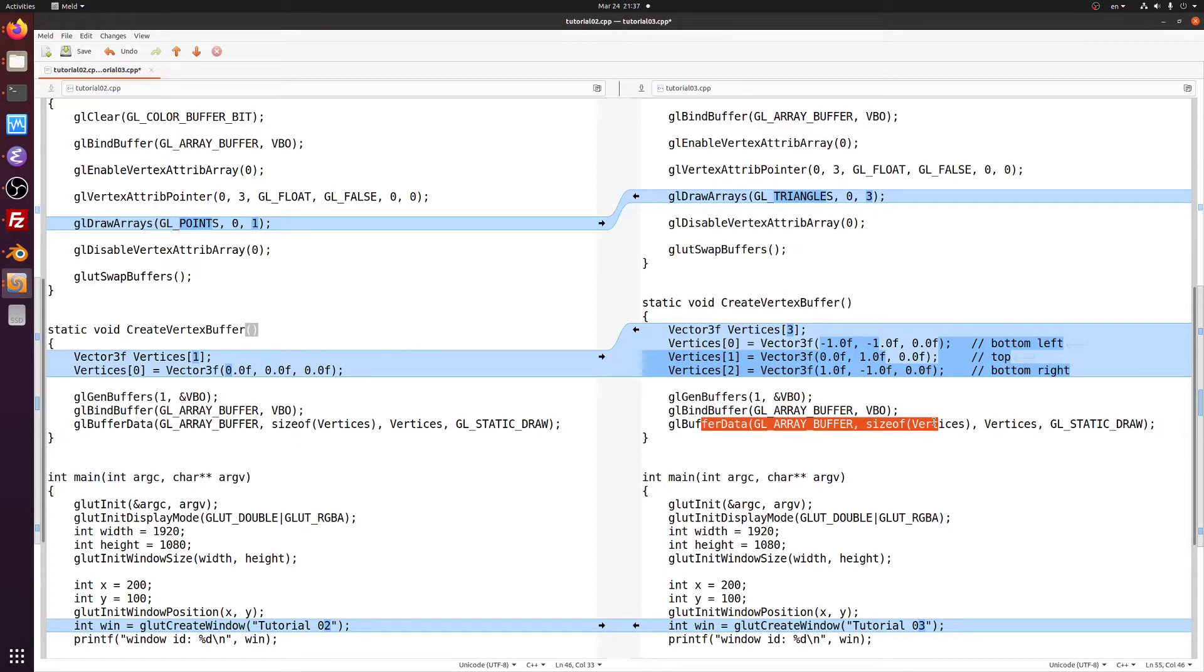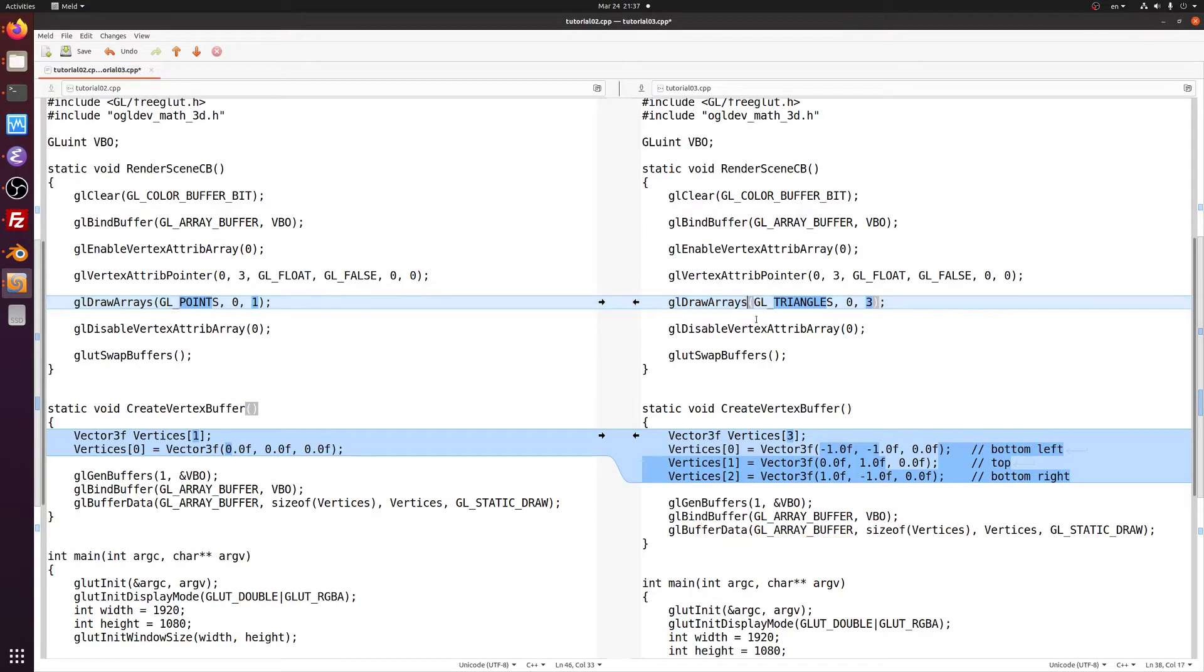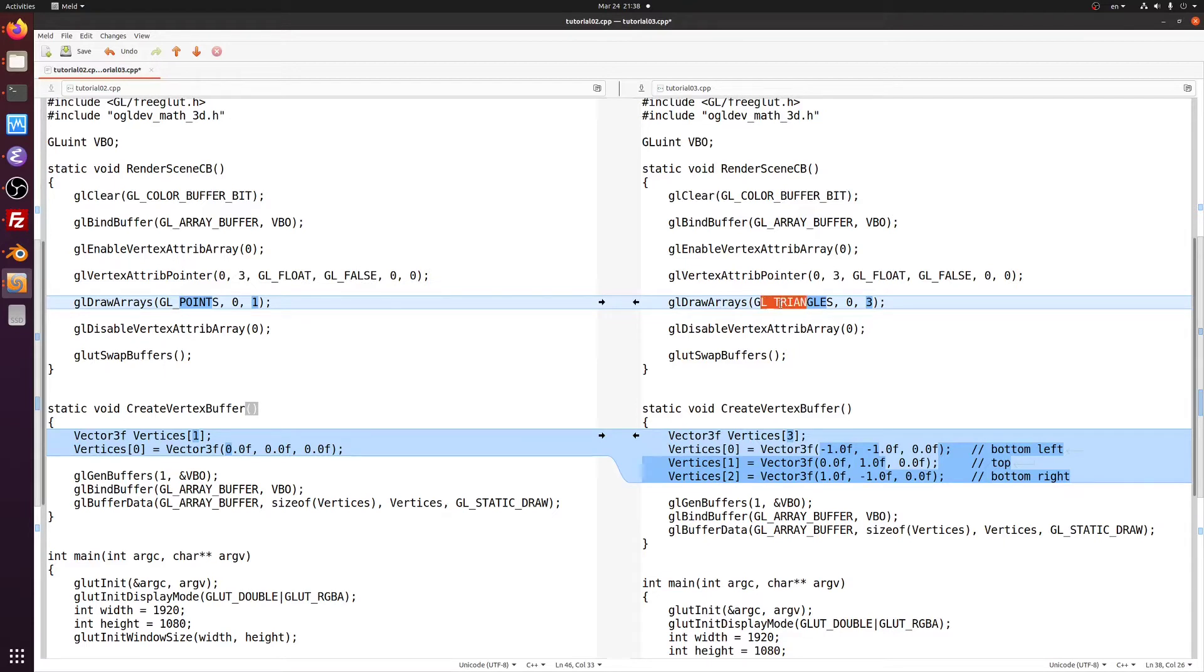The next change is in the render callback. The first parameter to glDrawArrays has been changed from glPoints to glTriangles. The GPU now understands that it must create a triangle from every three consecutive coordinates in the bound vertex buffer object. The last parameter to this function has been changed from 1 to 3.